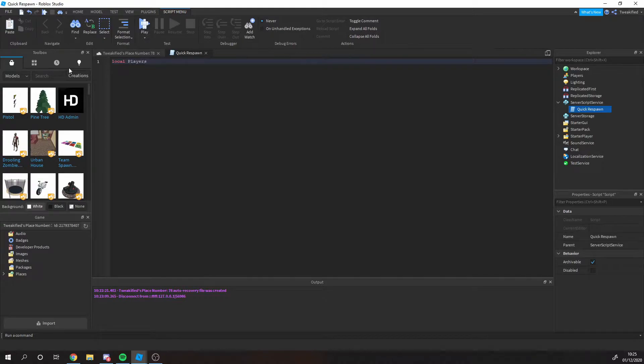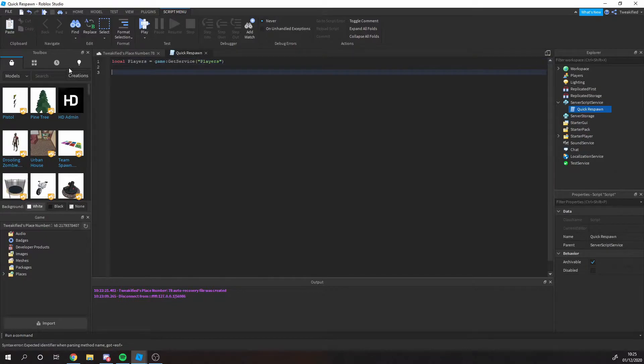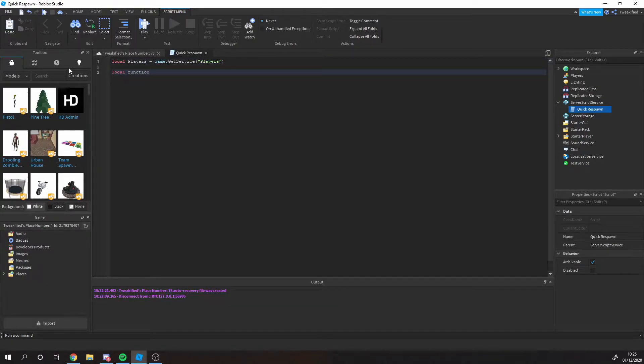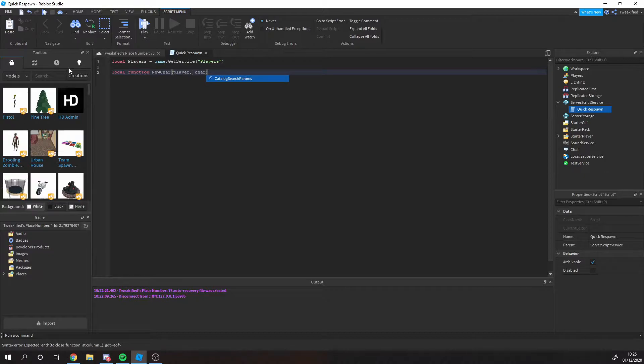The first thing we're going to do is get our players service, as we're only going to see when a new player joins. We're not going to test anything else like the user inputs that other services use.